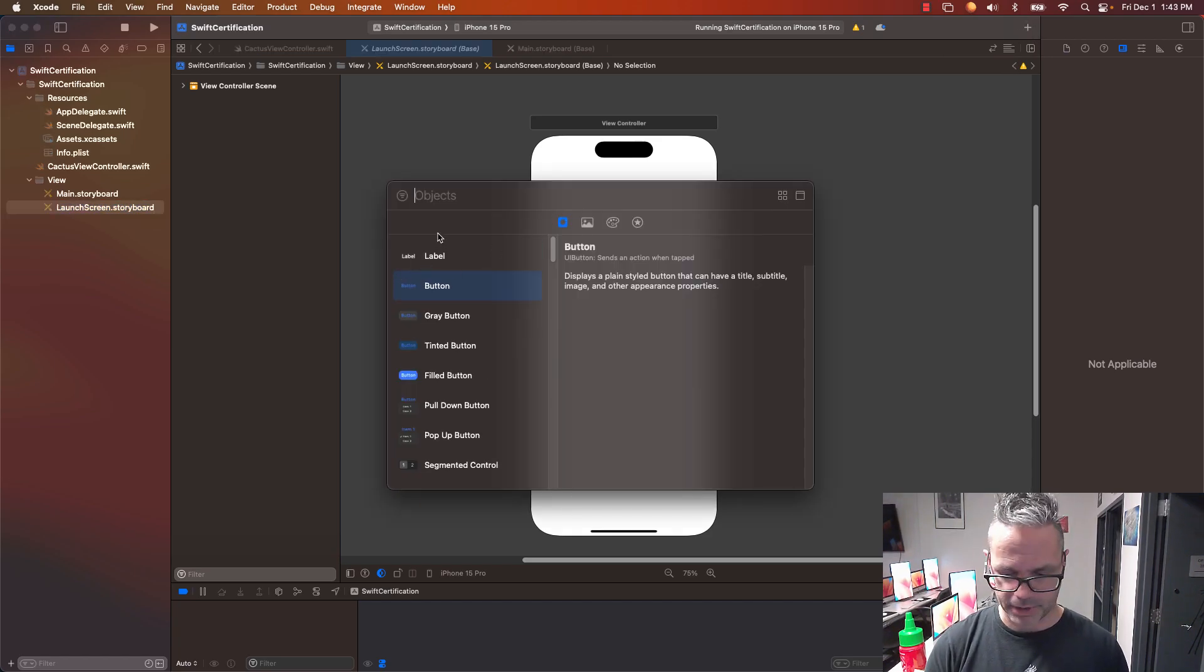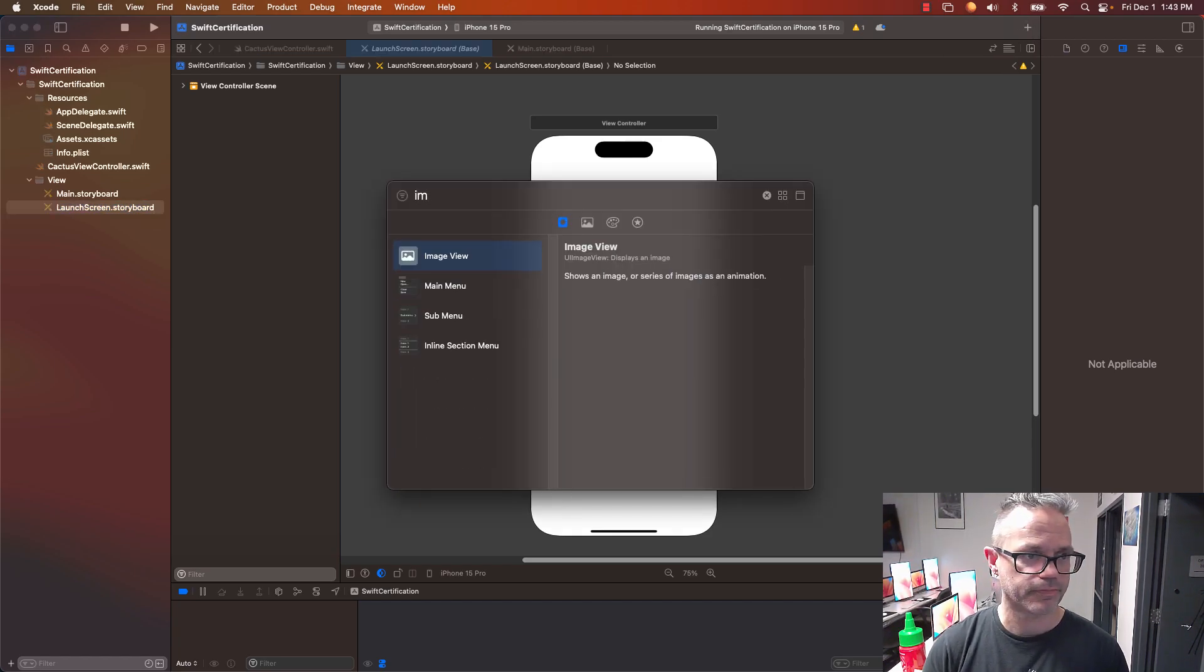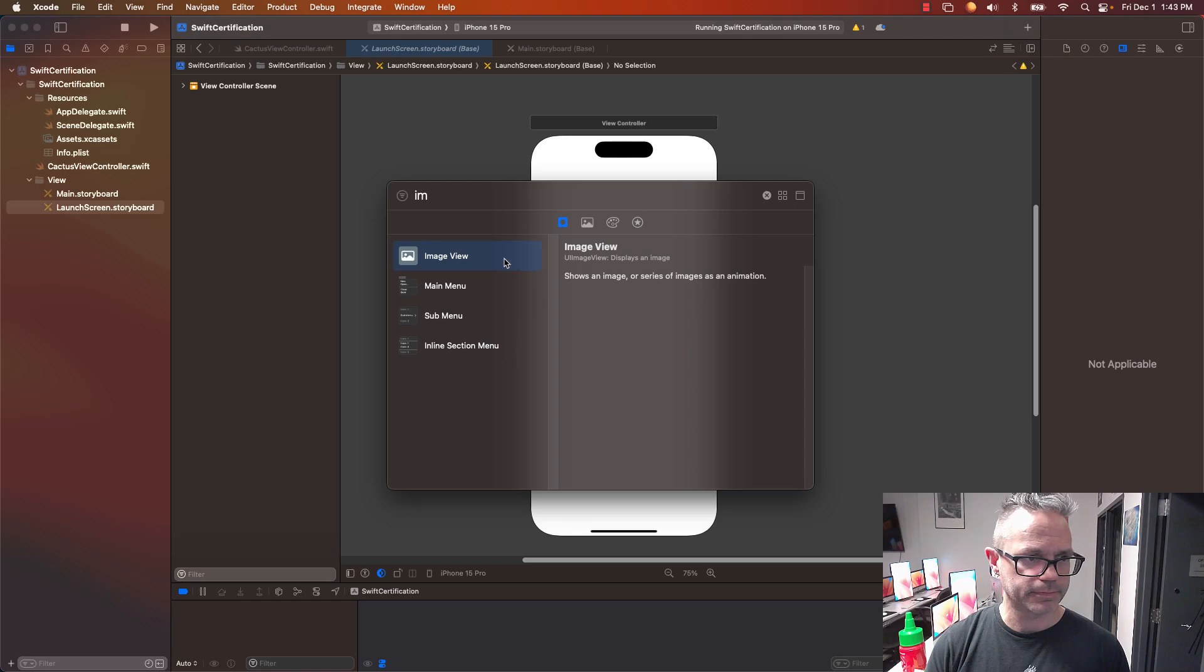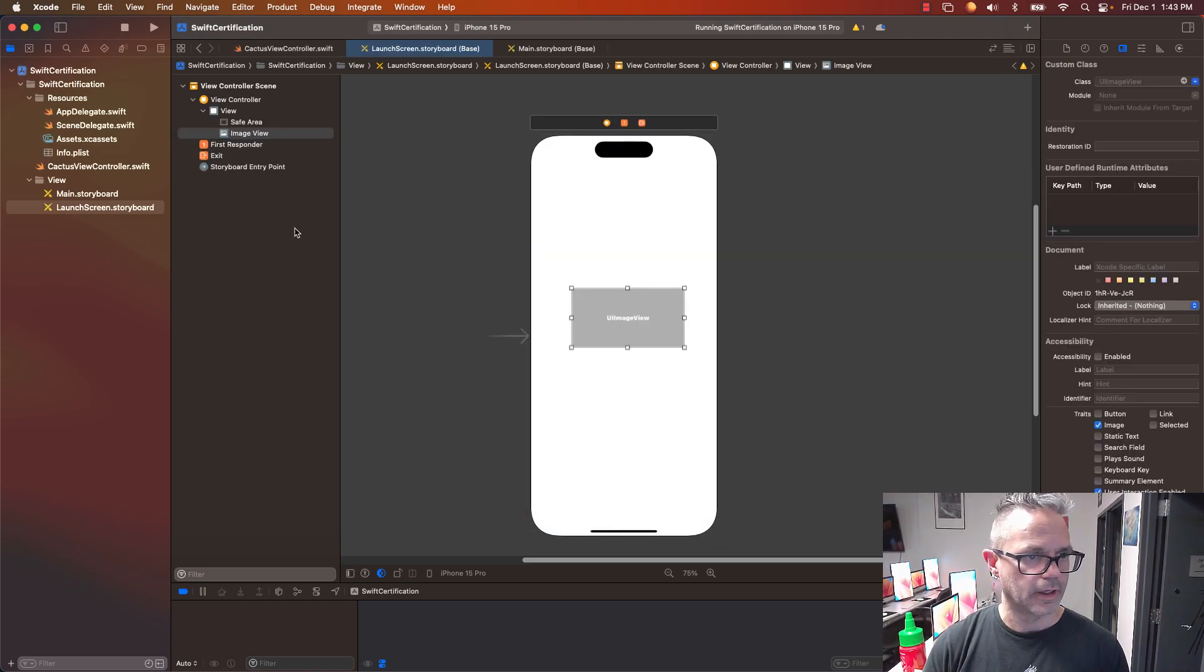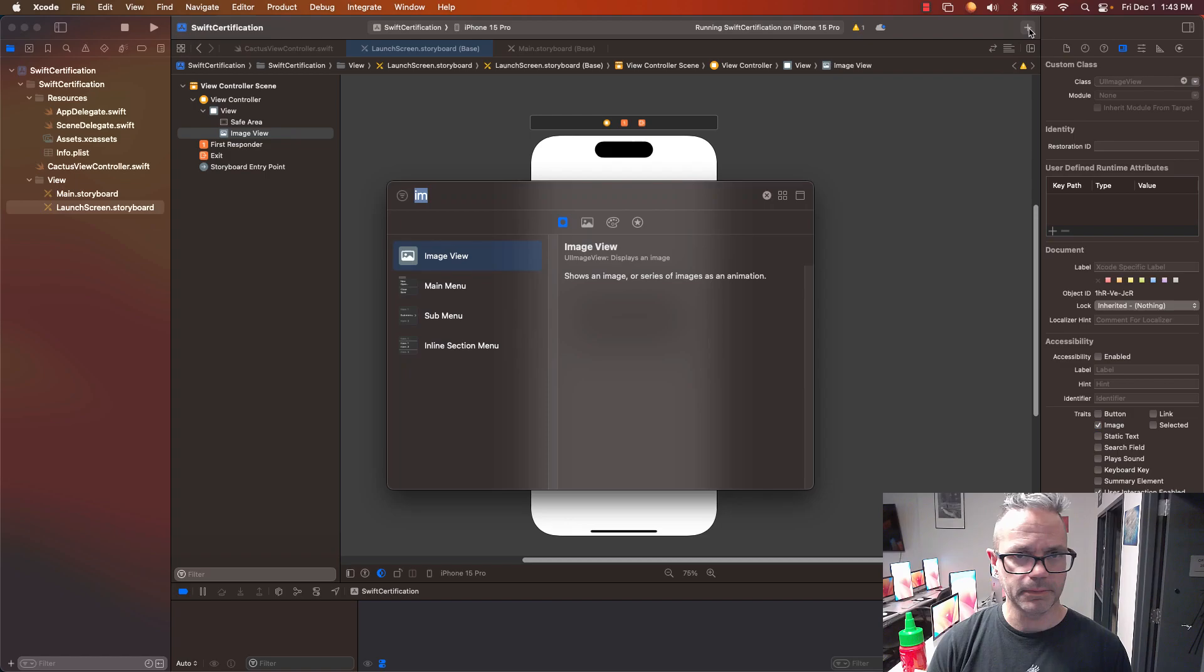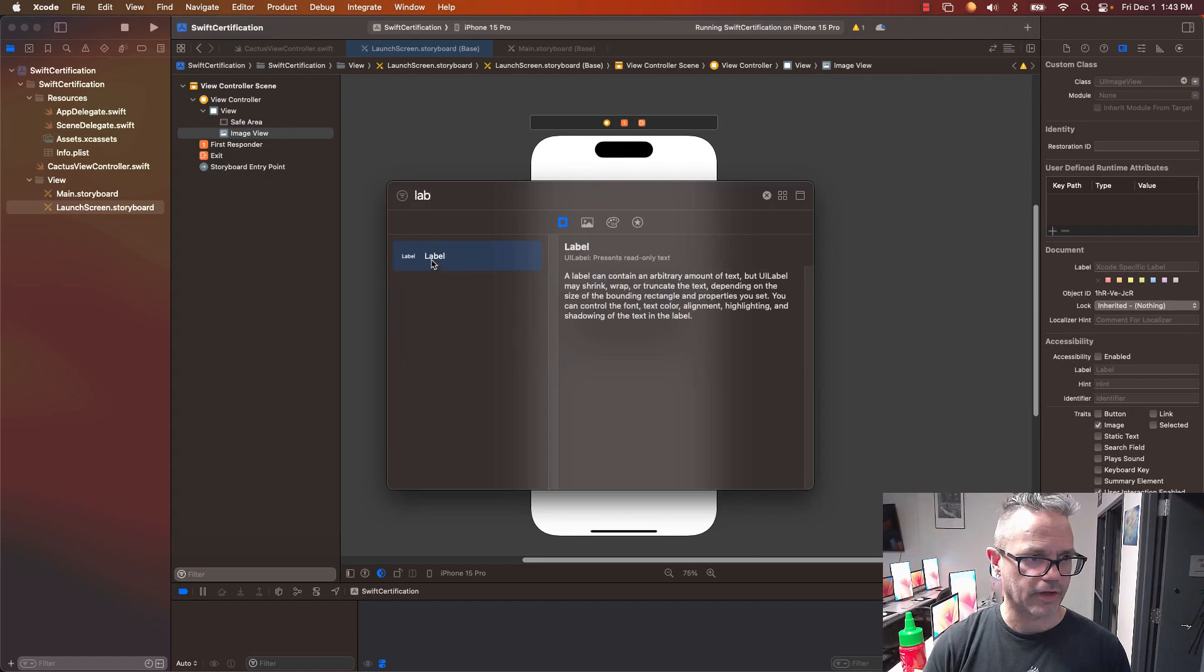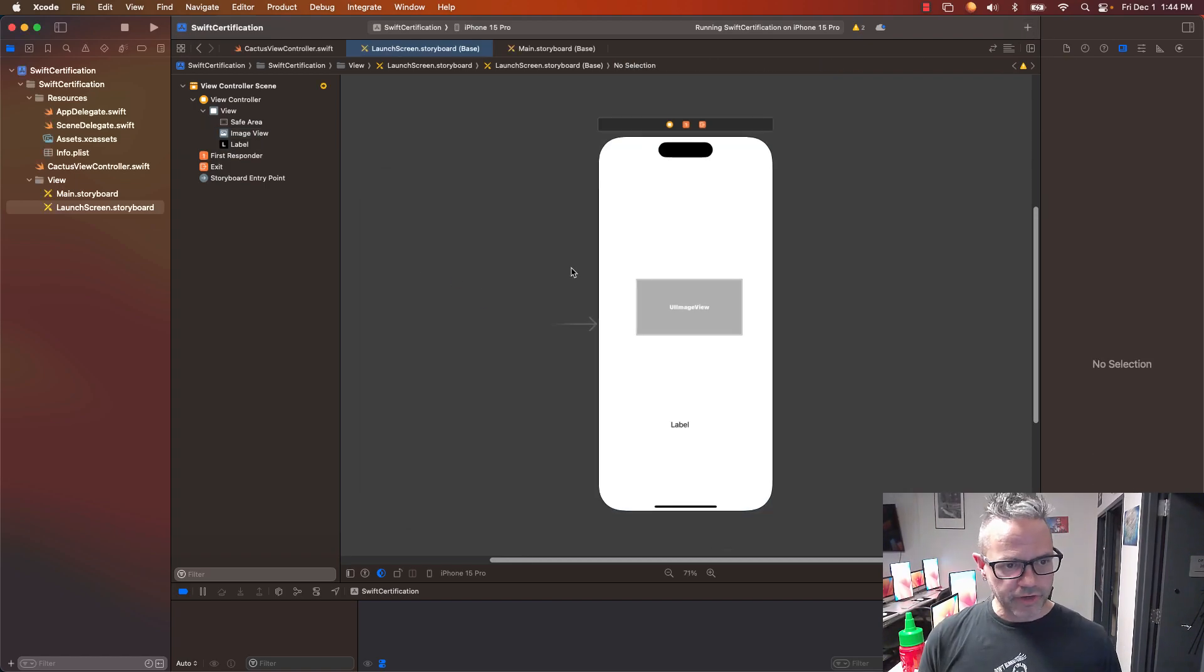I'm going to go up here and type in image and choose an image view and drag that in. We'll go ahead and do the same thing with a label and drag that in. So I've got my image view and my label.